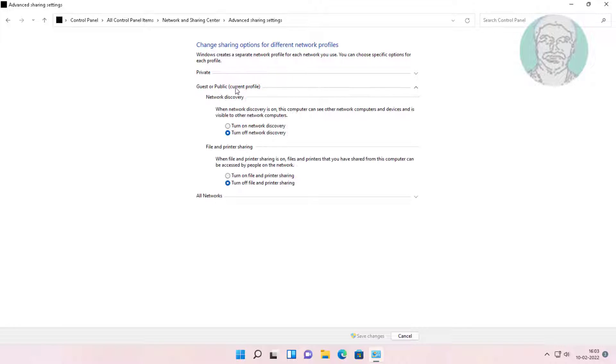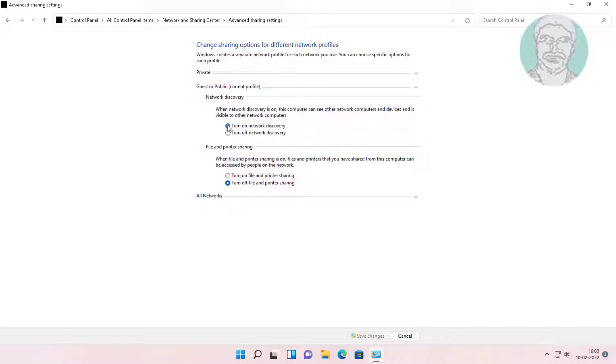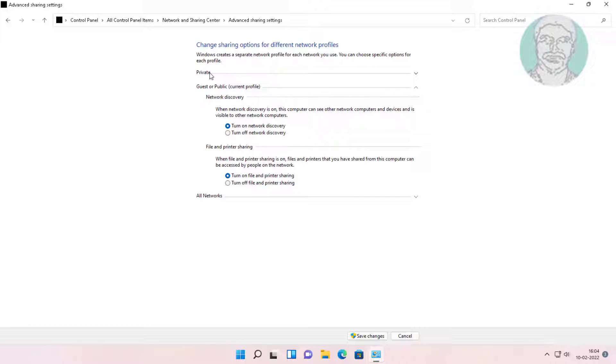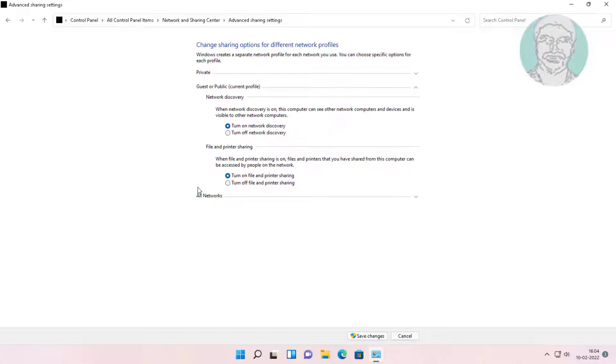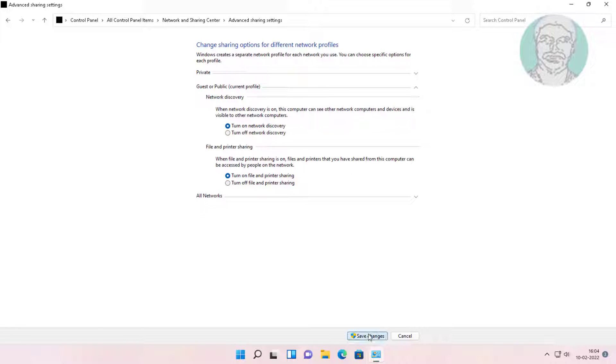Click guest or public, check turn on network discovery, and check turn on file and printer sharing. Click private, check turn on network discovery, and check turn on file and printer sharing. Click save changes and exit.